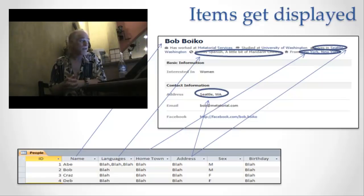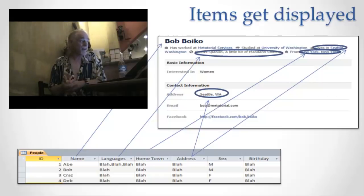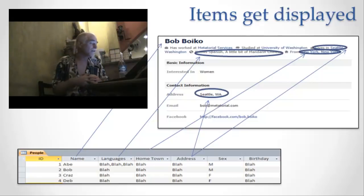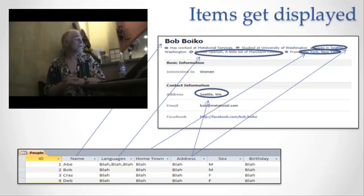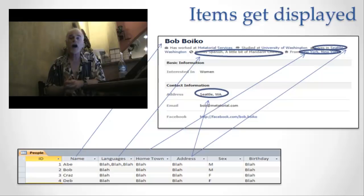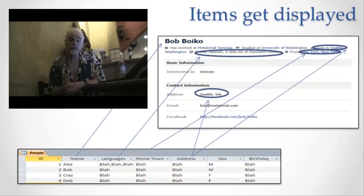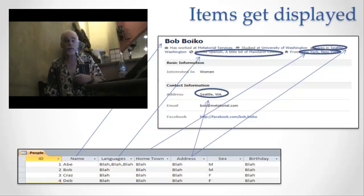So here's the display of information. A couple of more things to understand about this display. One is that the same piece of information can be used twice. Notice that the address attribute in the database is actually in two separate places on the screen. That's okay. I pull it out of the database and I put it in two separate places.